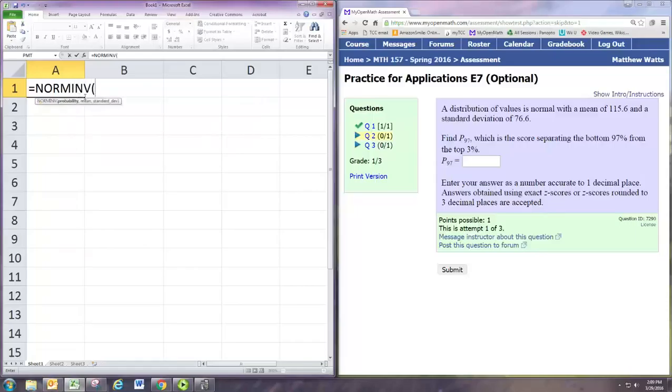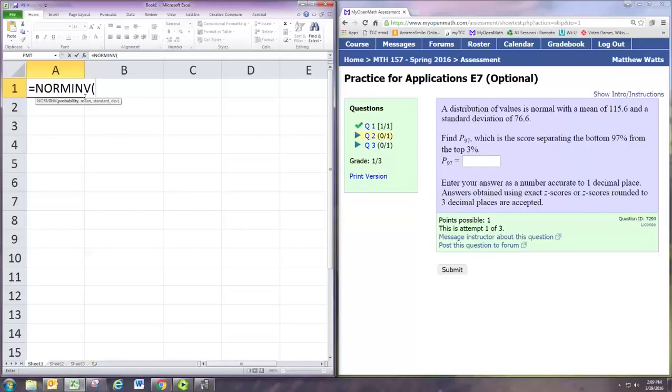Now the norm inverse command wants the area to the left. So in this case that would be the 97 percent, the bottom 97 percent. So that would be 0.97.